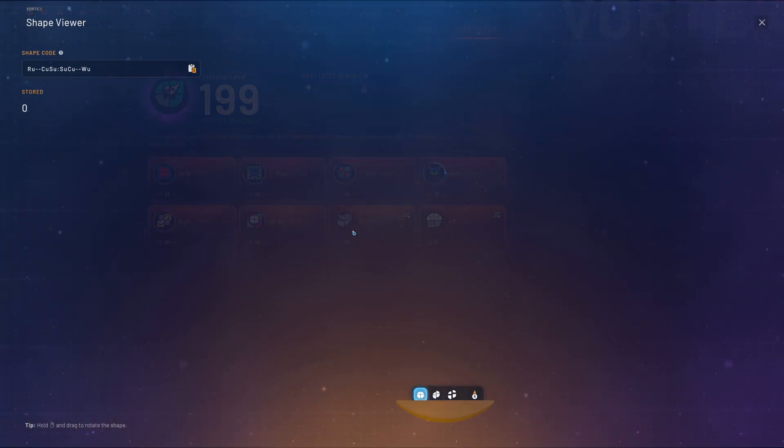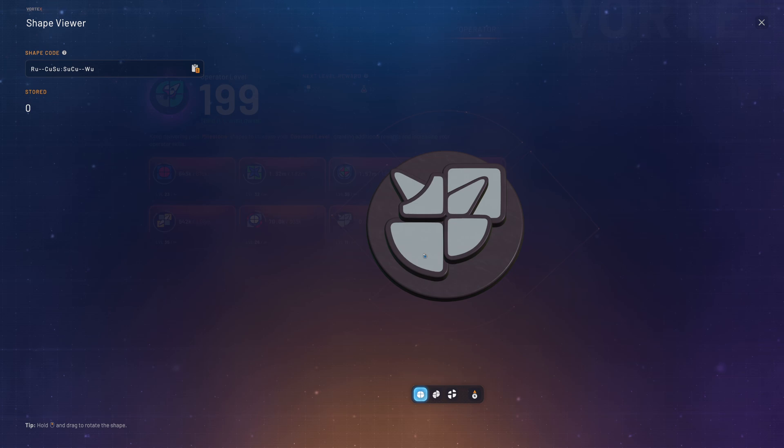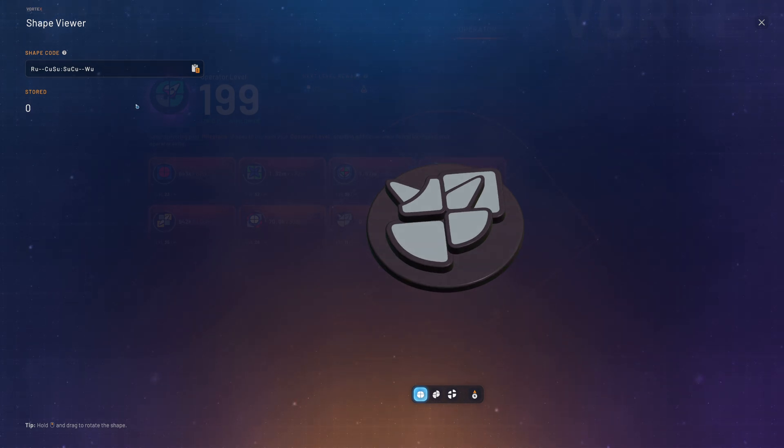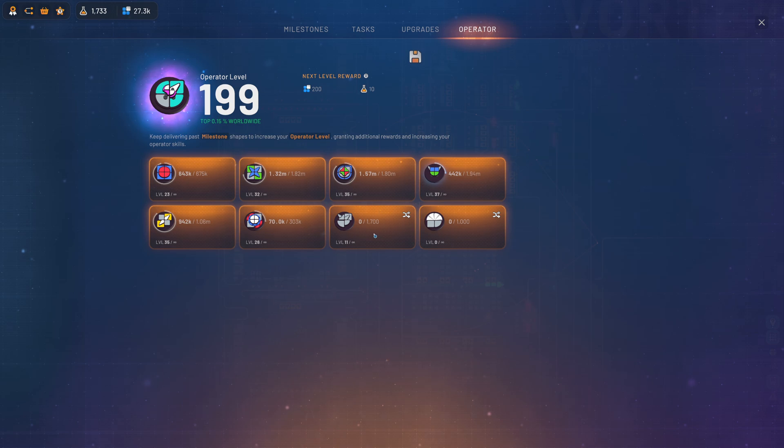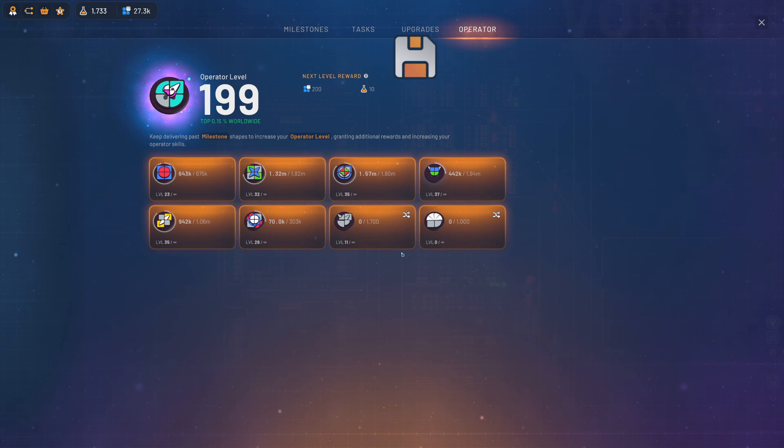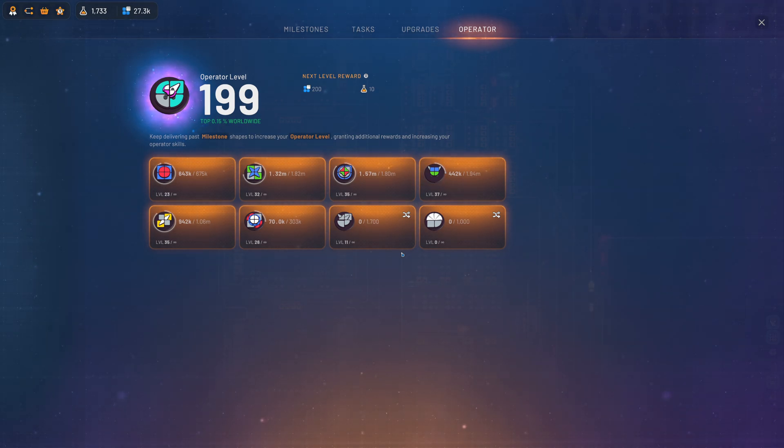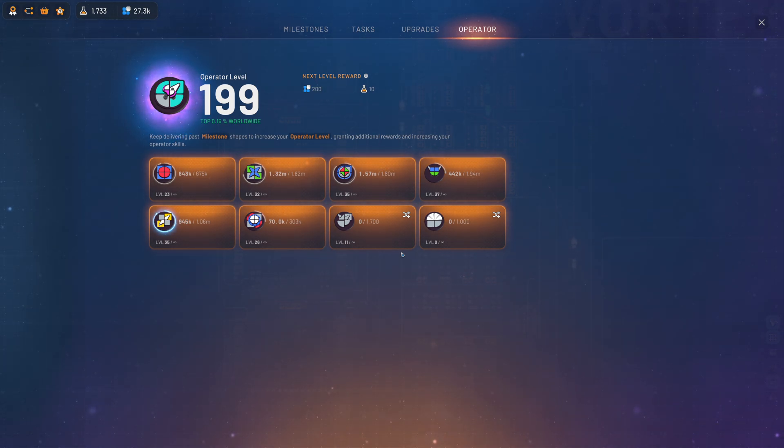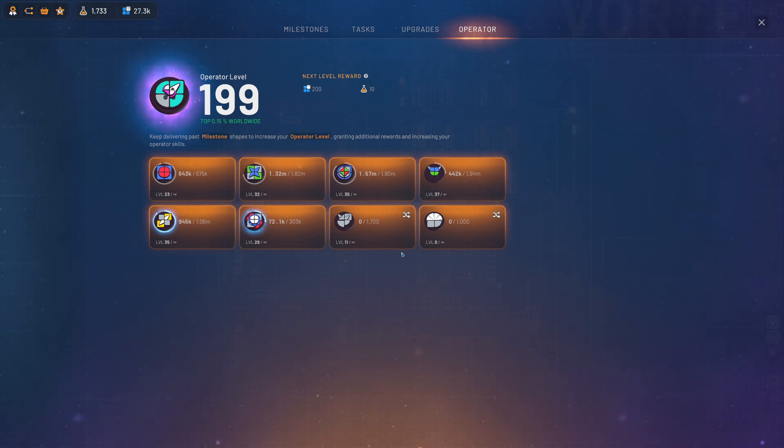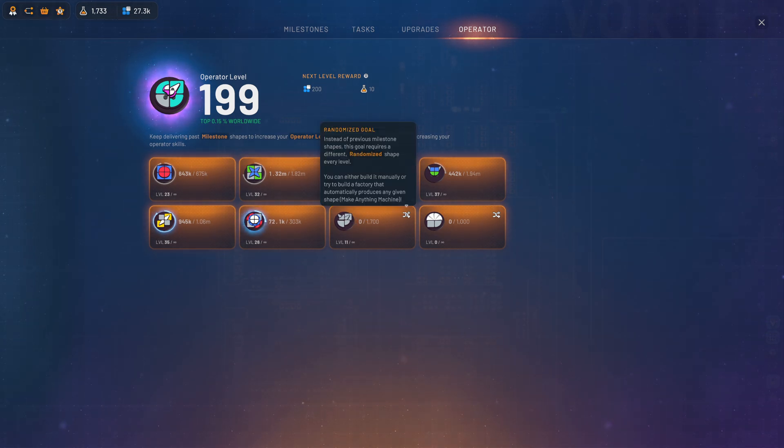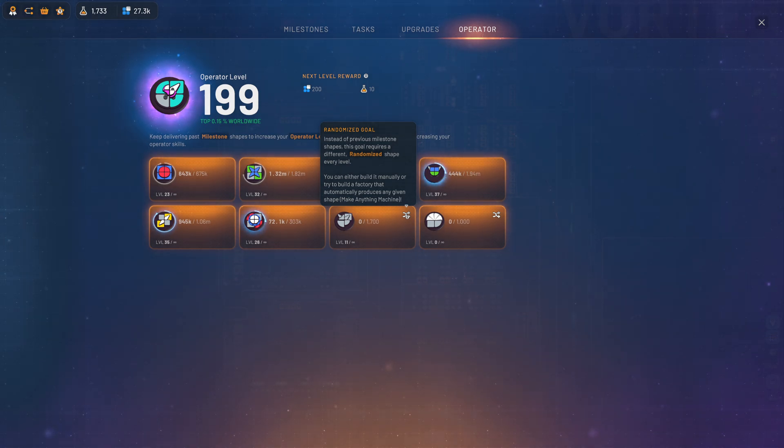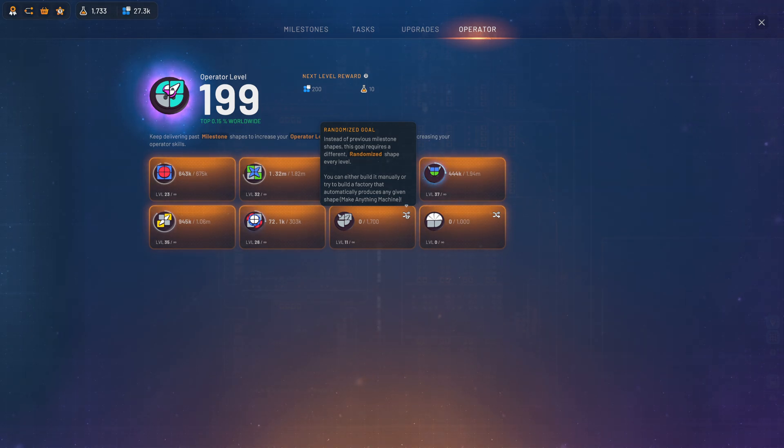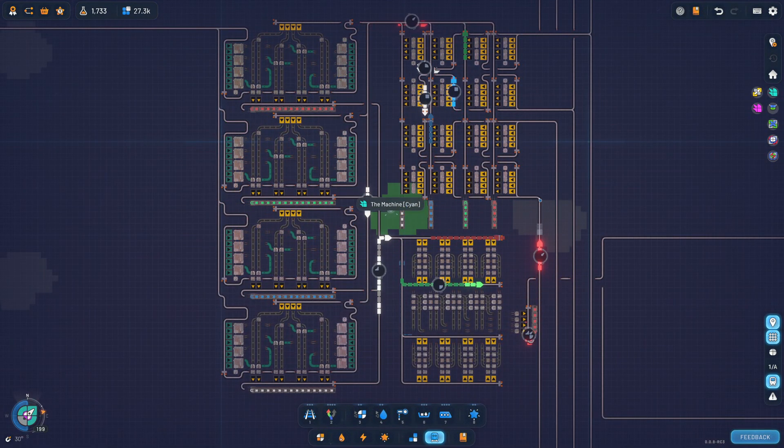Sadly, it's not painted, but it doesn't matter at this point in time. These two operator shapes will be randomly decided and change every single level. So you produce some and then you gain a level and you have to produce a different shape altogether. The game suggests that you should make a MAM, or make anything machine, and that's basically what I did.